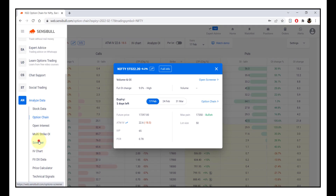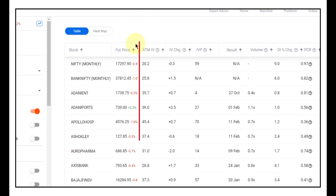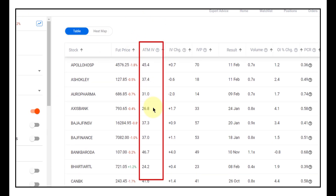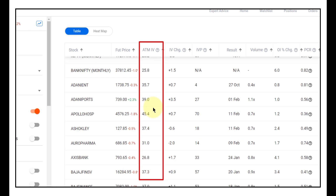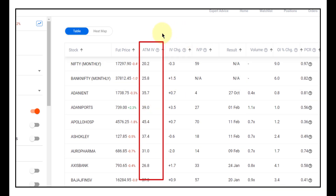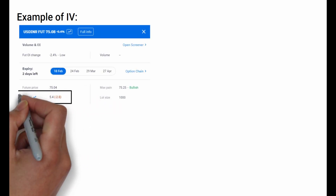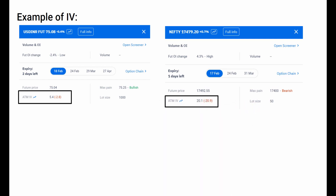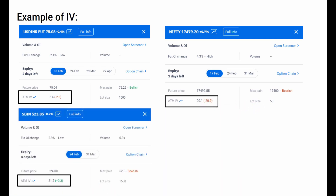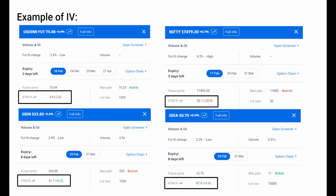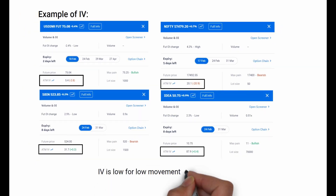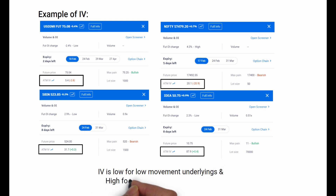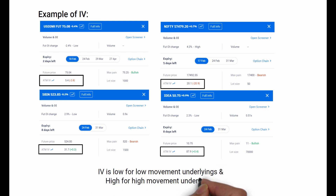You can see all the IVs of F&O stocks in the Sensible screener. Some typical examples: USD/INR has a low IV, Nifty has its own IV, SBI has a higher IV, and Idea has a high IV. Note that IV is low for low-movement underlyings and high for high-movement underlyings.